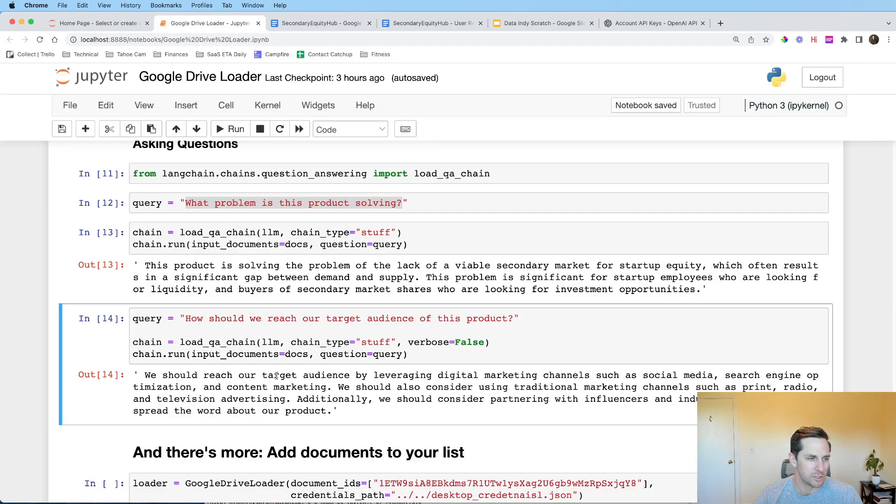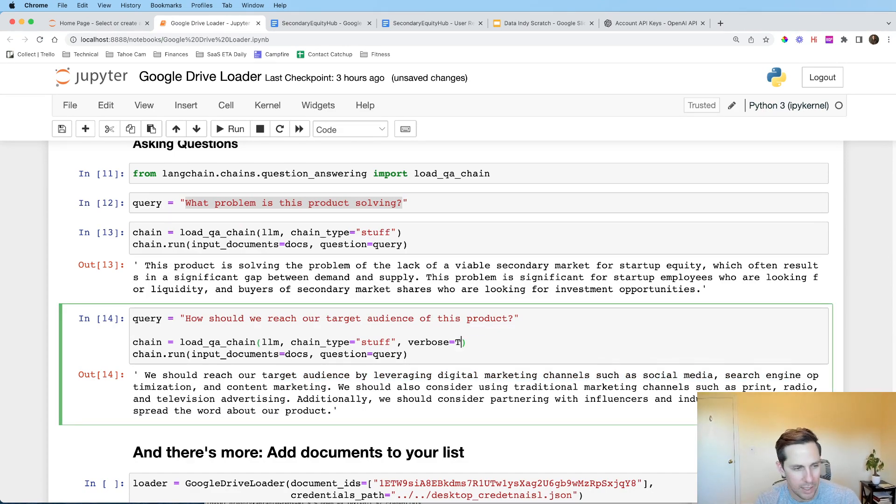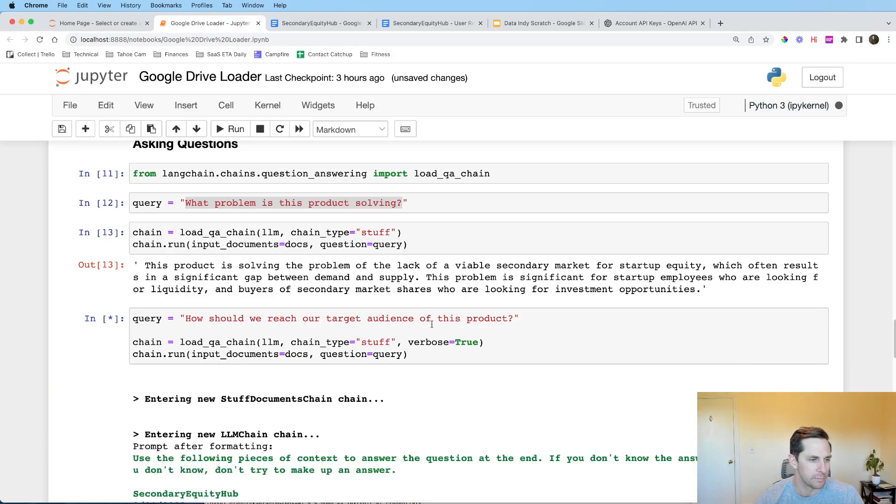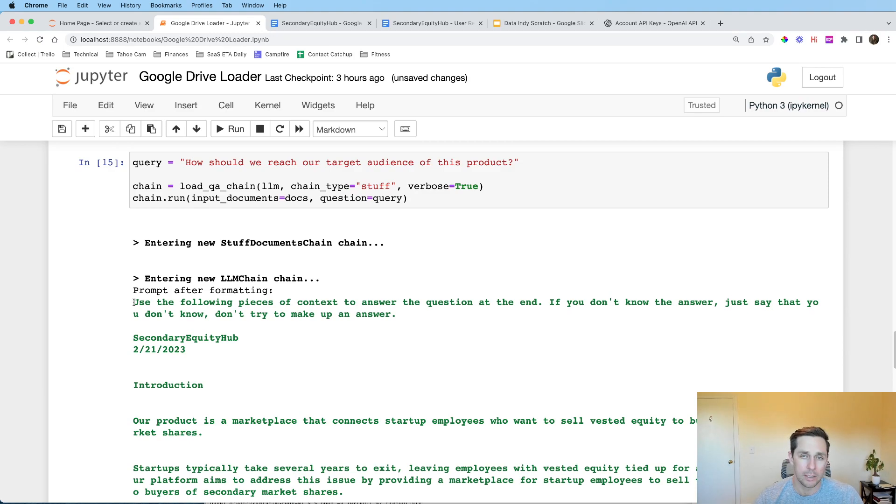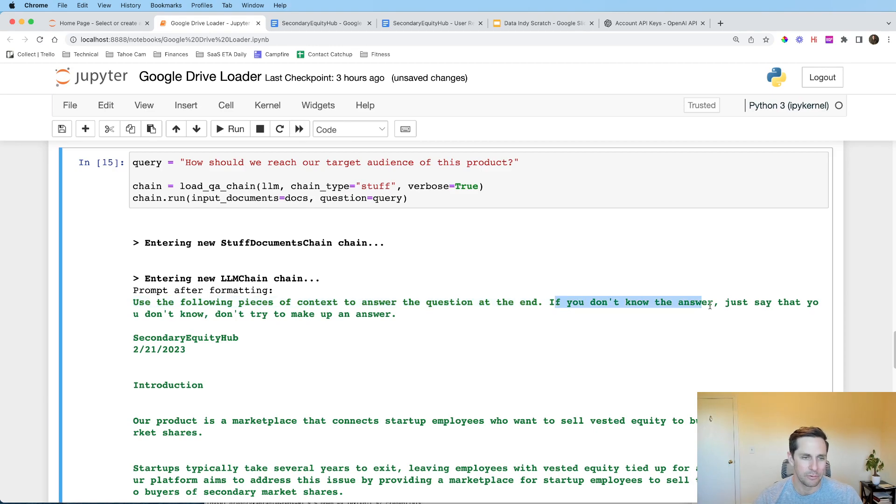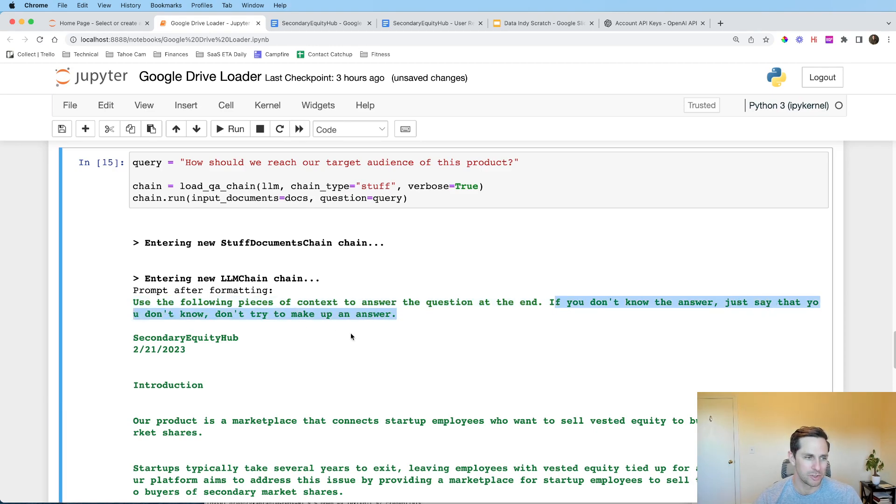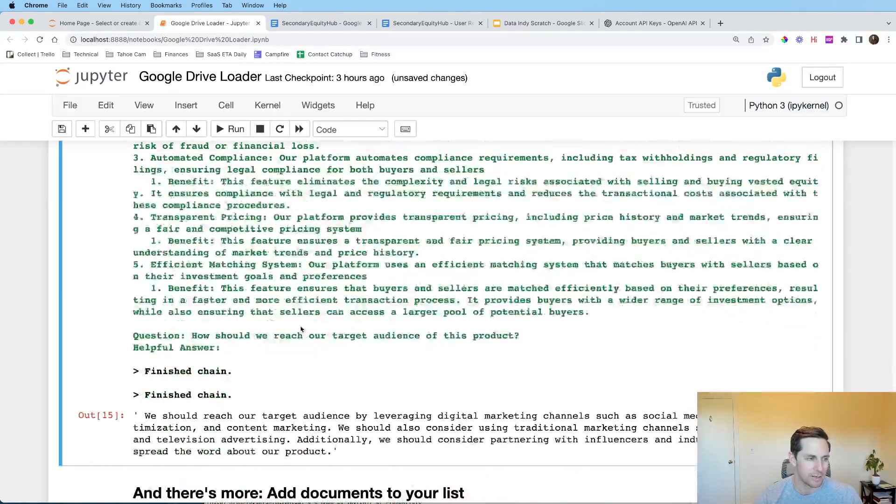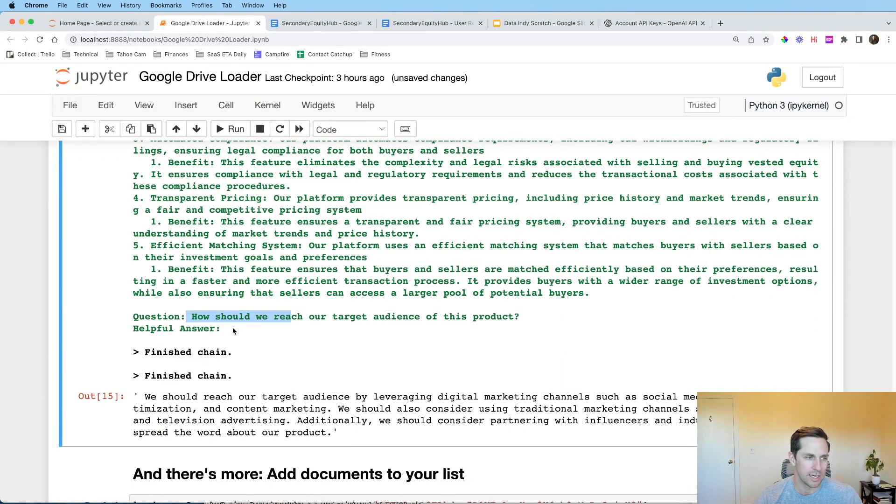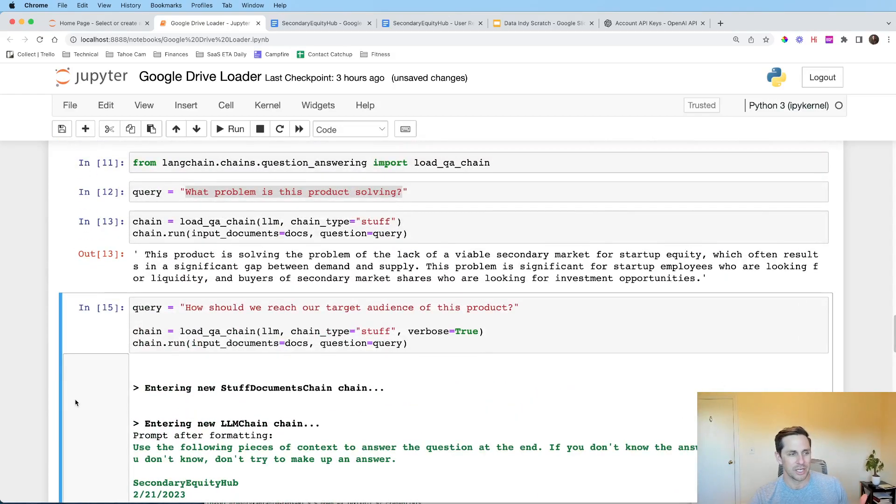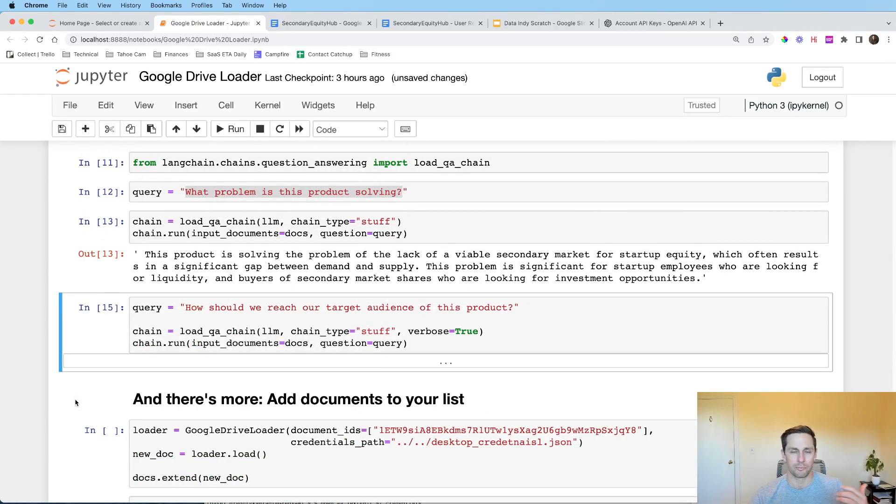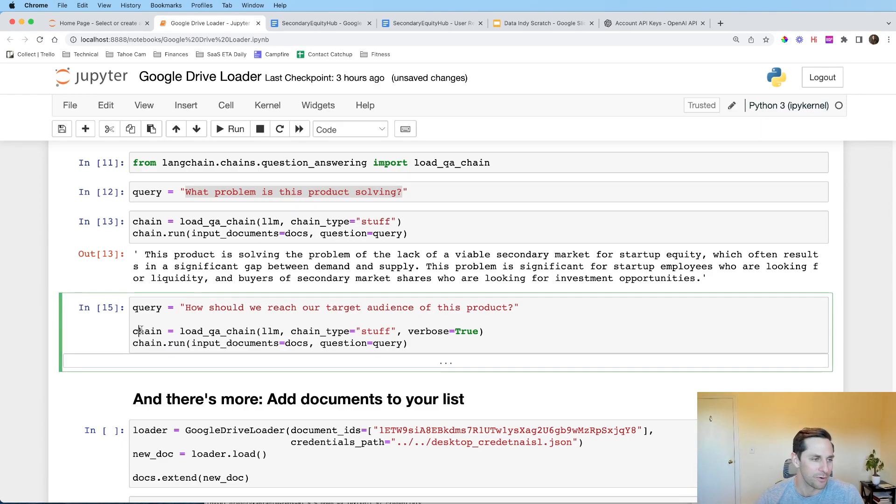We should reach our target audience by leveraging digital marketing channels such as social media, search engine, etc. You know, I'm kind of interested to see what this one looked like behind the covers here. And so it looks like Langchain actually inserts this into the prompt here. Use the following pieces of context to answer the questions at the end. If you don't know the answer, just say that you don't know. Just don't try to make up the answer. So we have this right here. And then all of a sudden they say question and helpful answer. So underneath the covers here, Langchain is helping out with some prompt engineering to really optimize and streamline how we get extracted information from OpenAI.